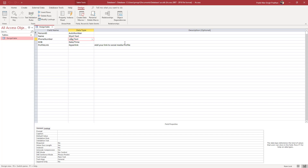That is how you can work with Table Design View inside of Access to view the details about your data inside your Access database. If you learned something, please like, comment, share, and subscribe.